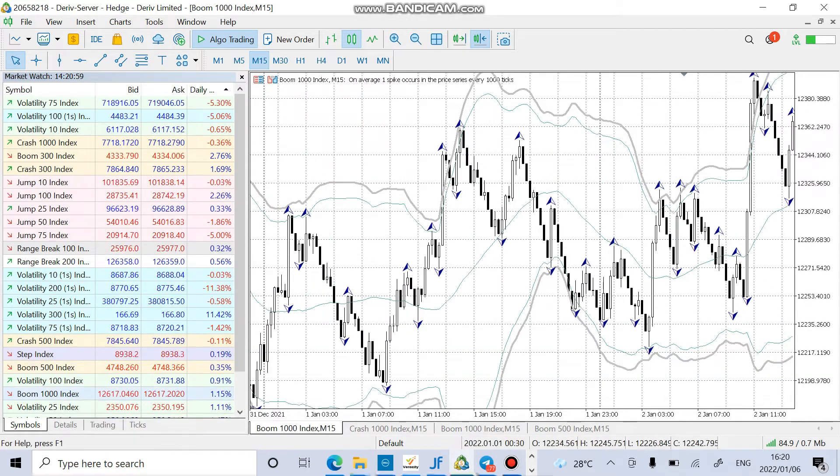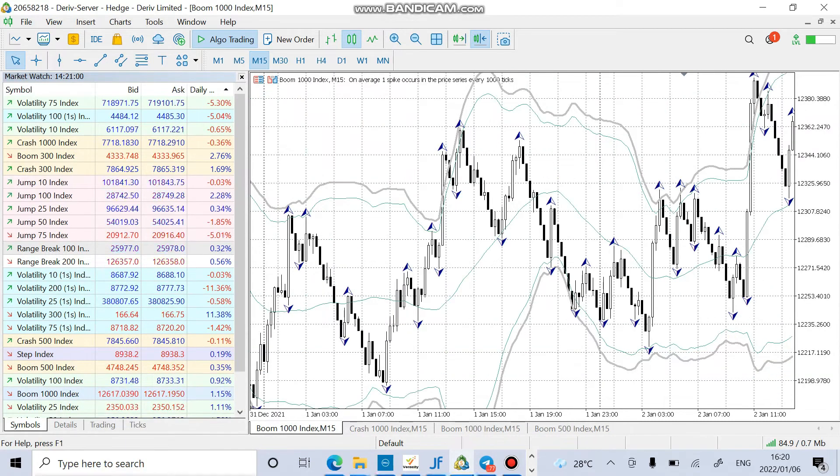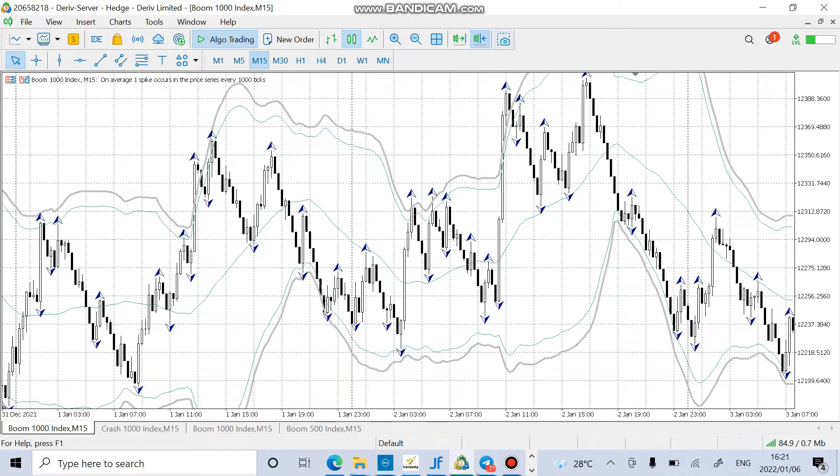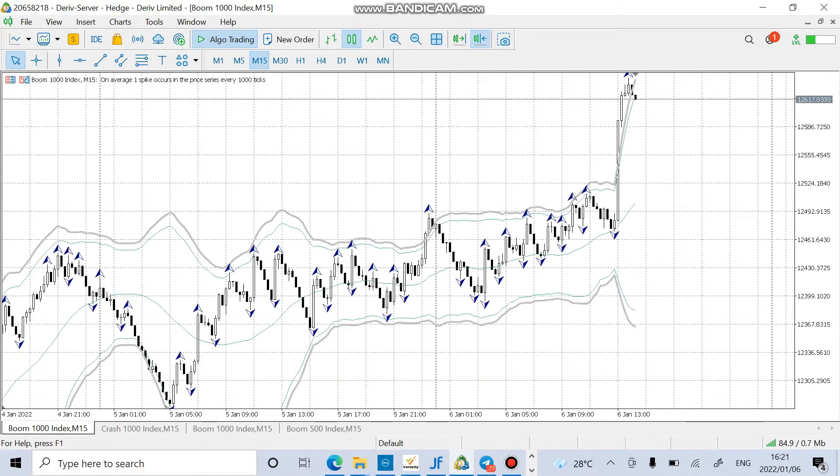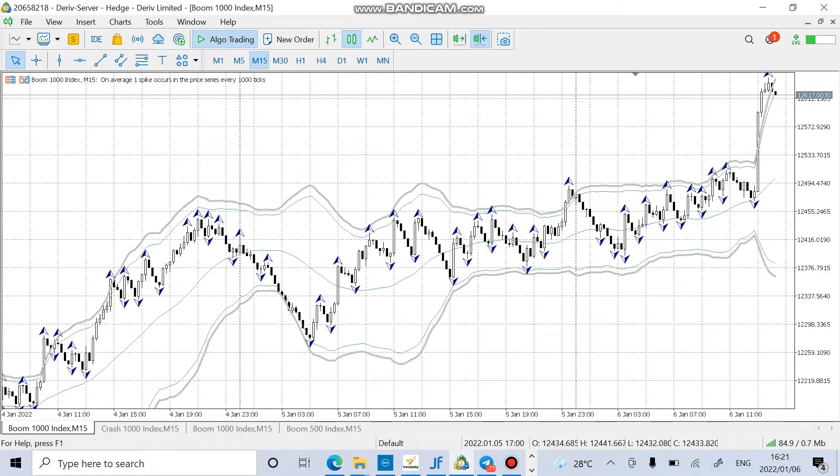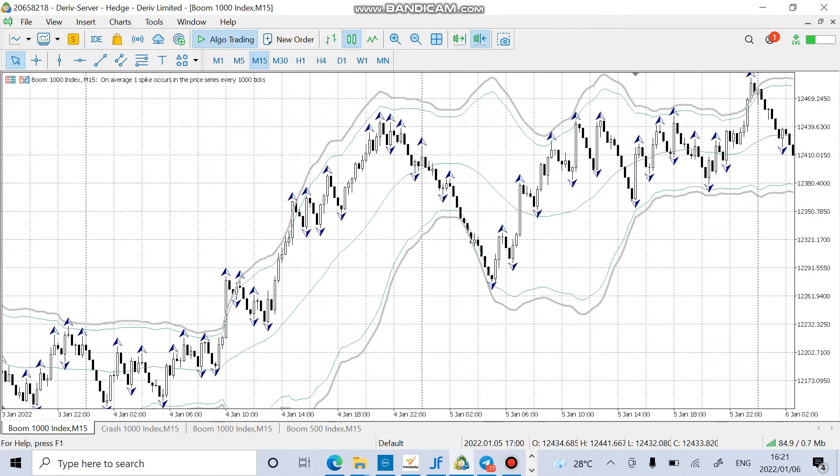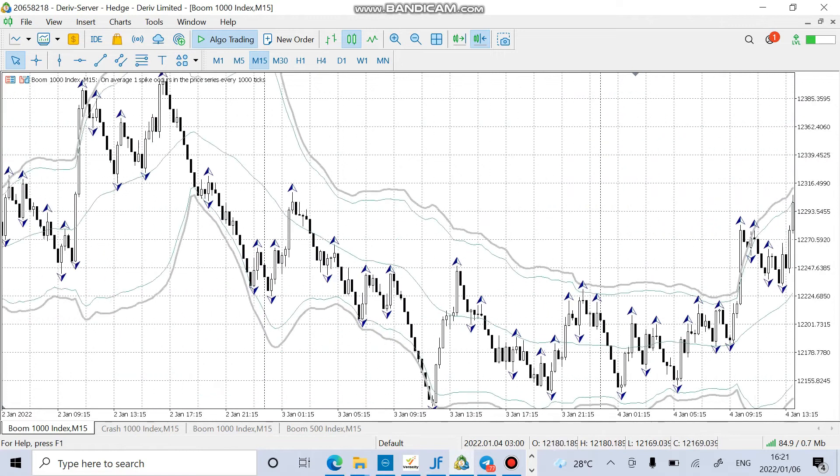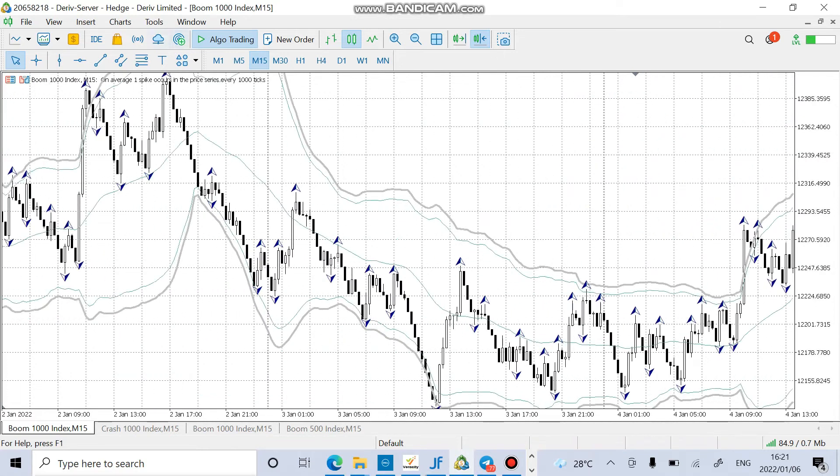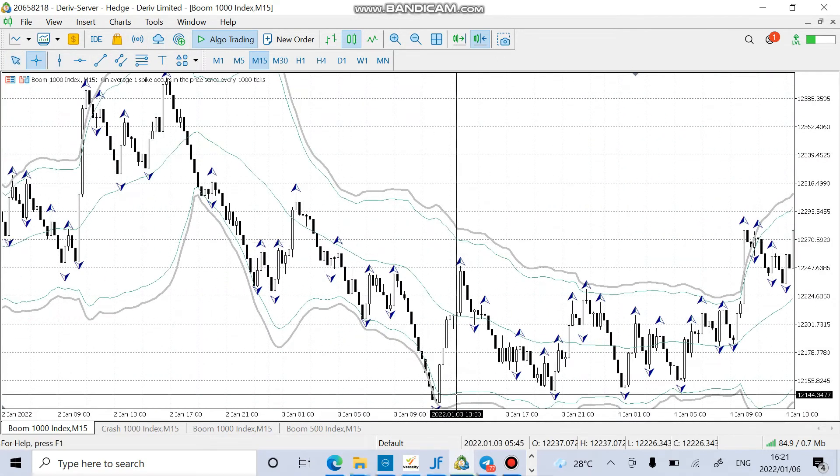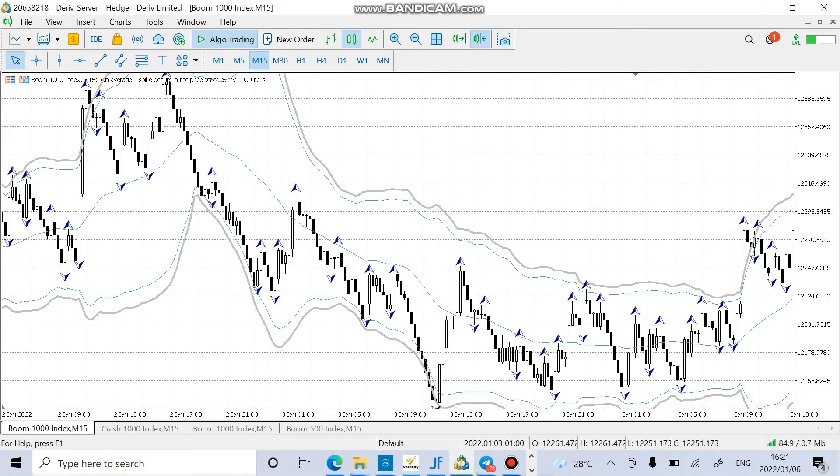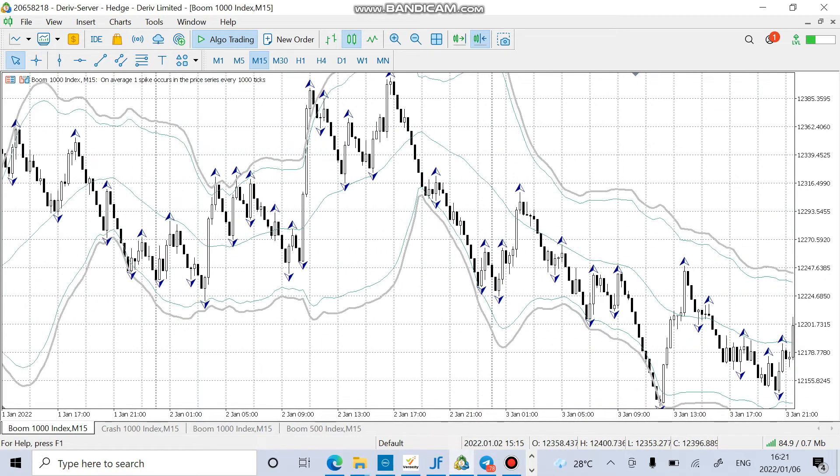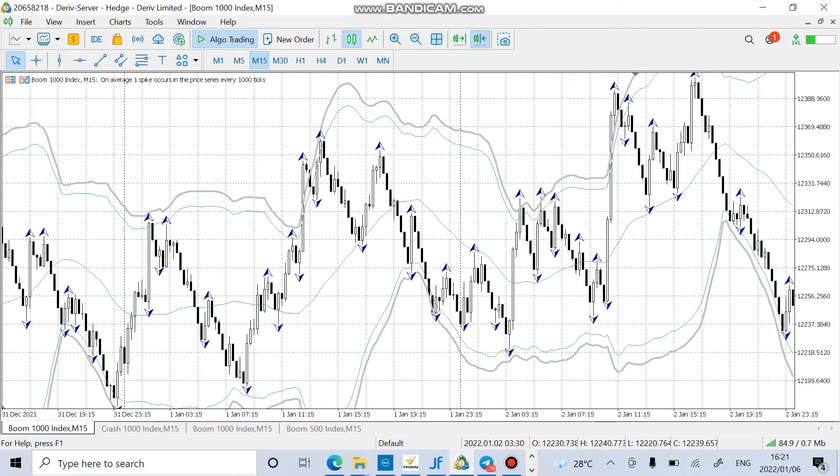So if you add Boom 1000 here, let's try and check. You can see that here we had a perfect entry somewhere here. As you can see, this is fundamental. People Speaking, this is just a simple strategy that I wanted to teach you guys.